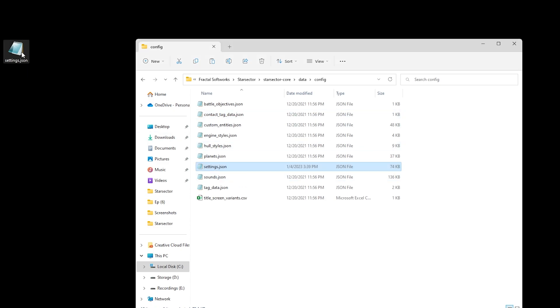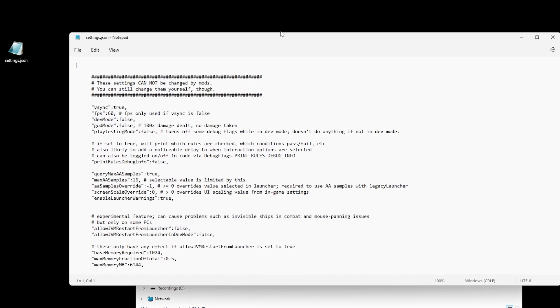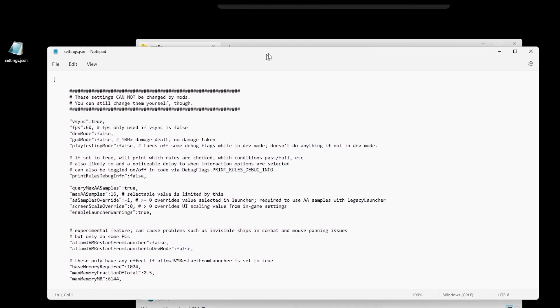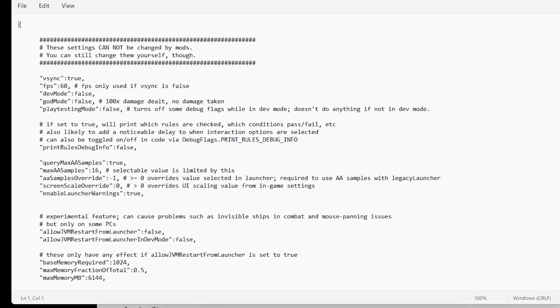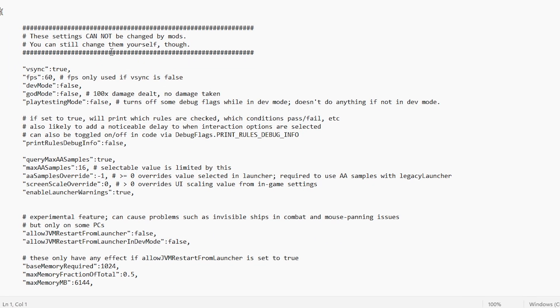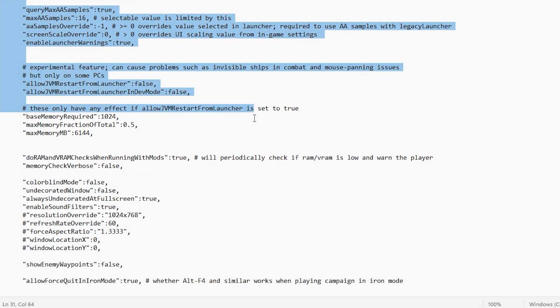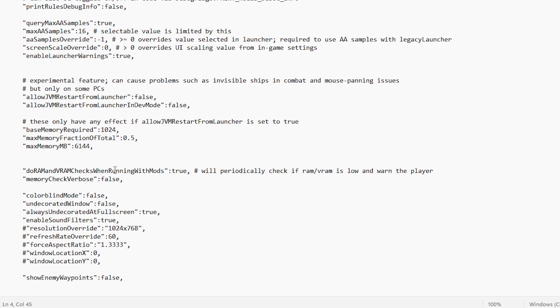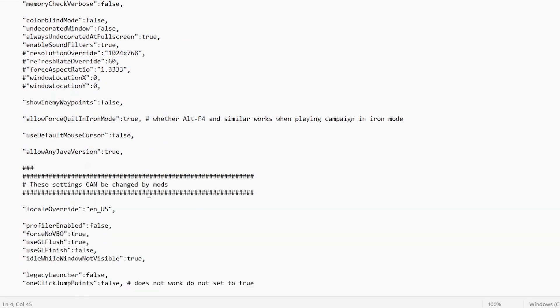Once you have your file securely backed up, you can go ahead and open up settings.json and start making changes. Before we start, there are two very important aspects to note. There are two segments to this file. The first part cannot be affected by mods, however, you can make changes.